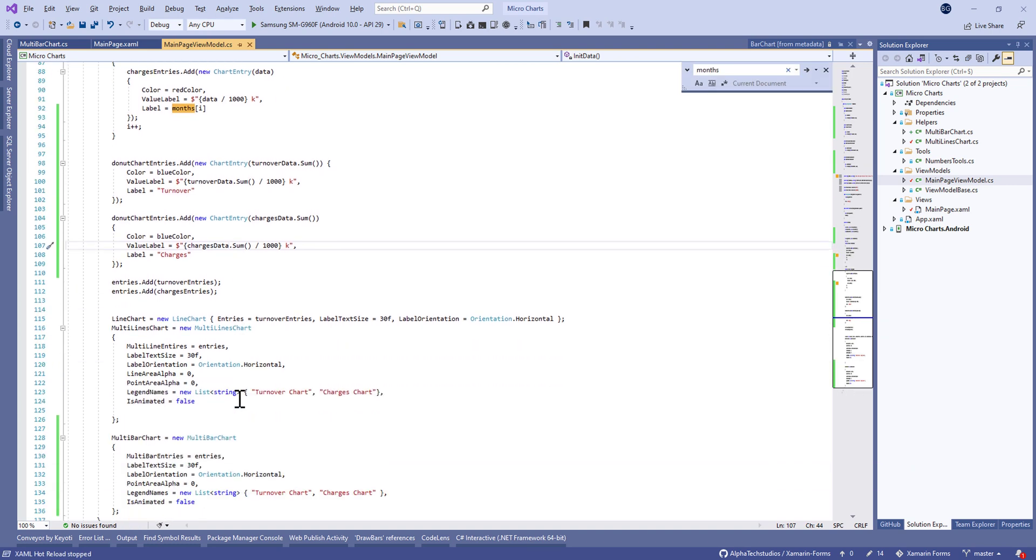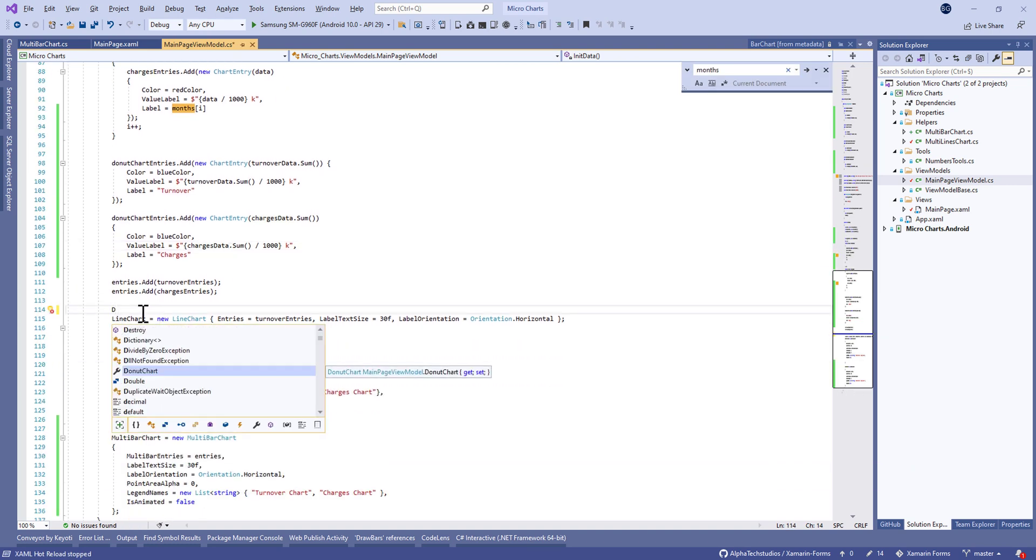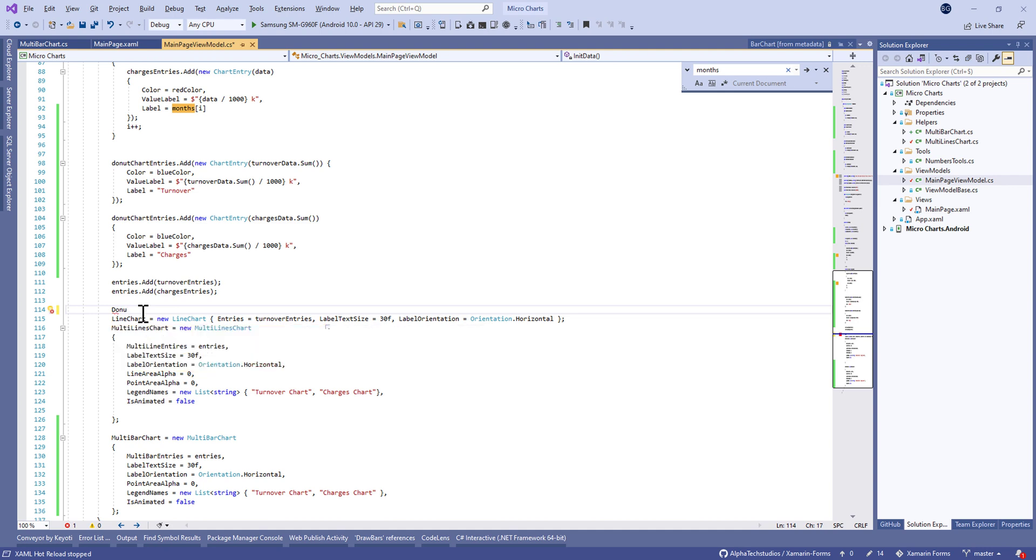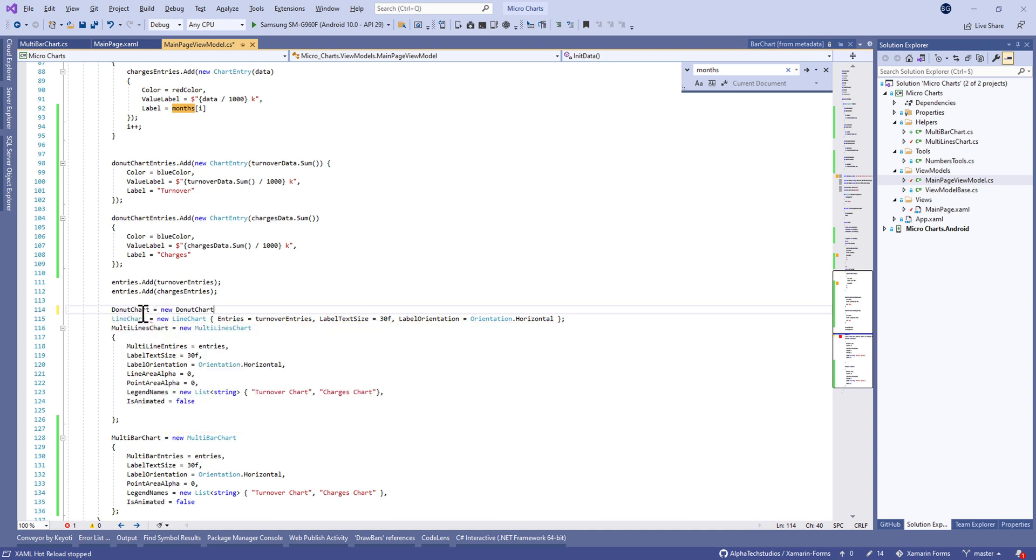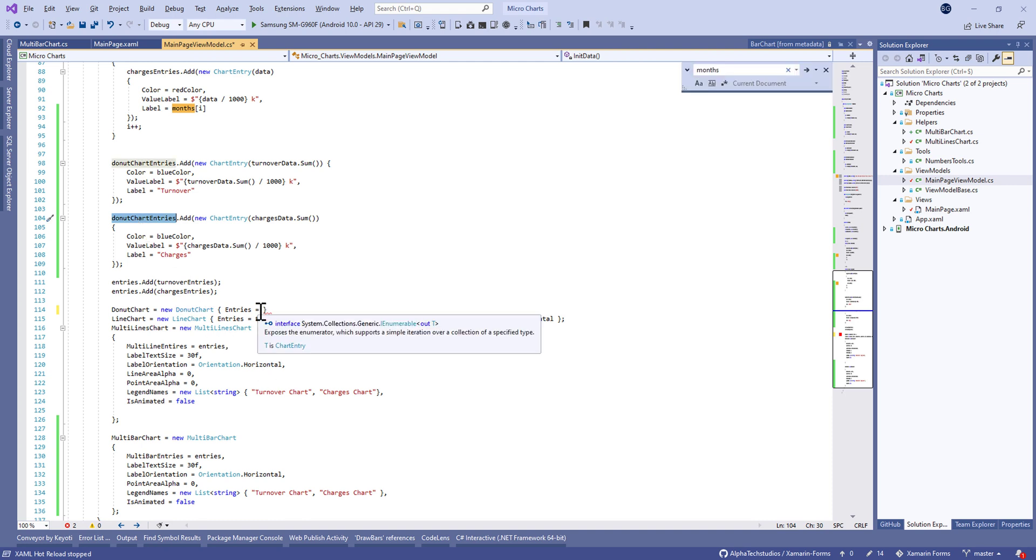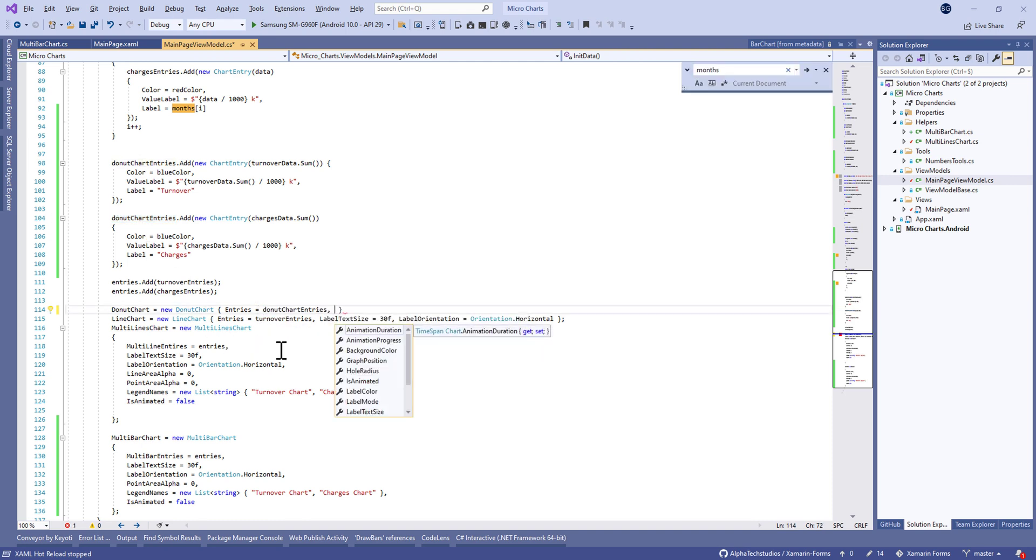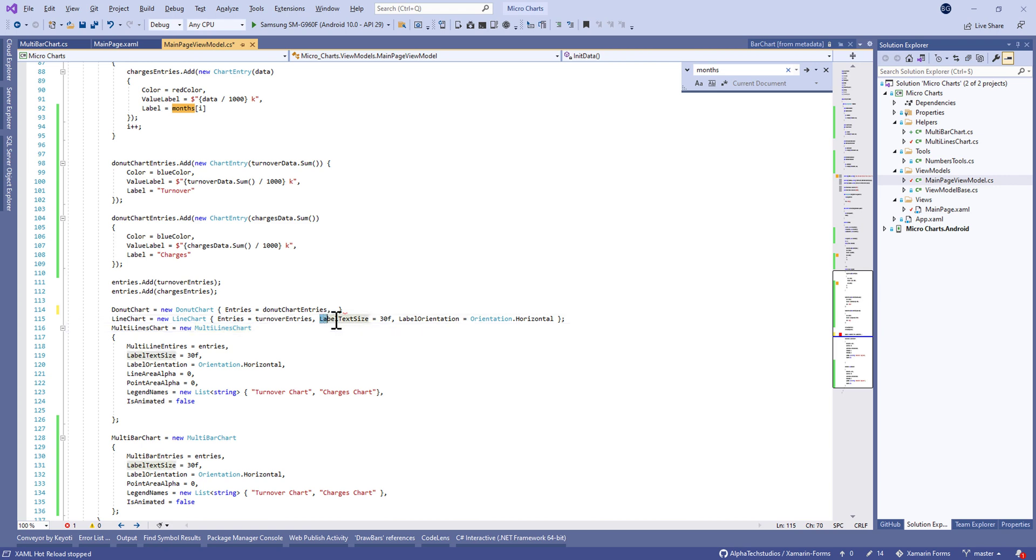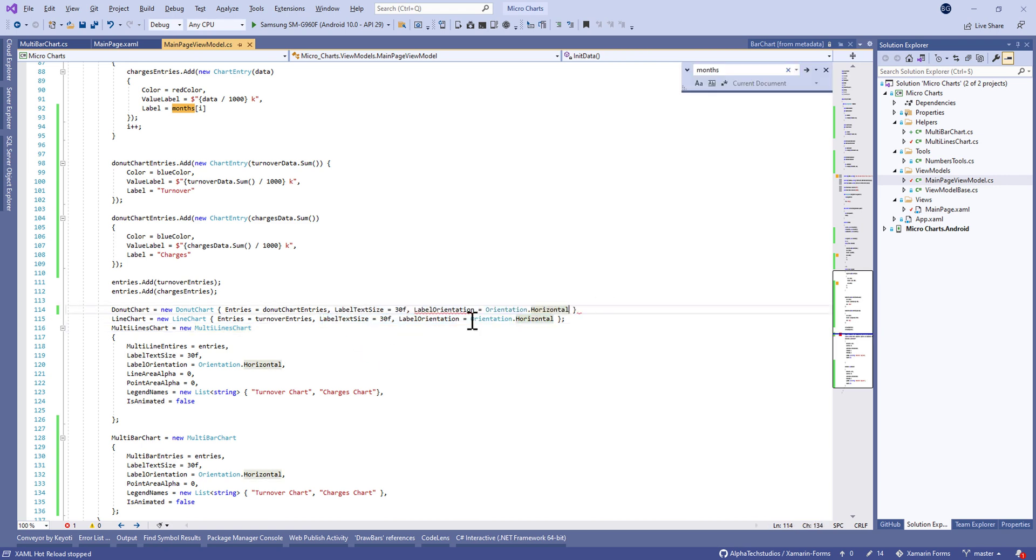Finally, we're going to affect the donut chart. It will be equal to new donut chart and we're going to give here some properties like the entries and the label size text size. Let's copy it.